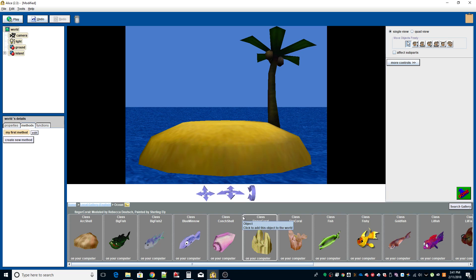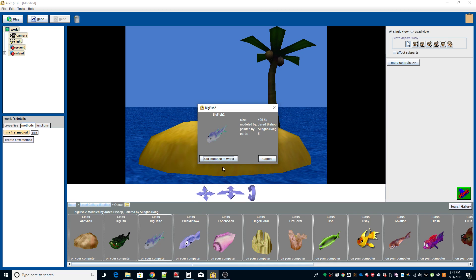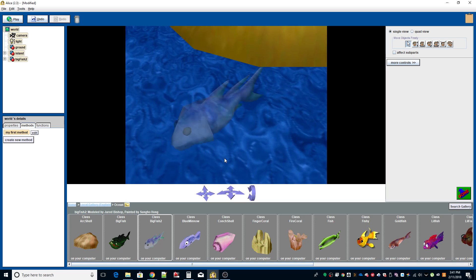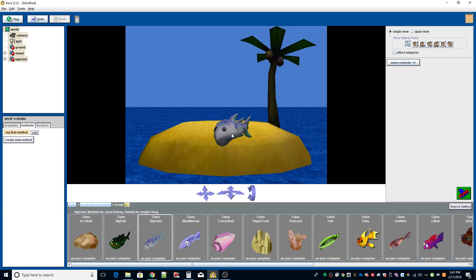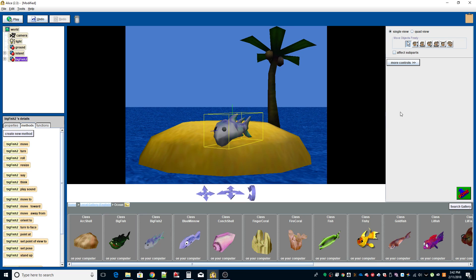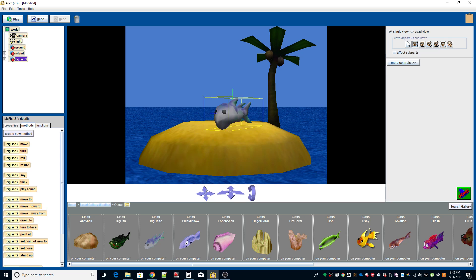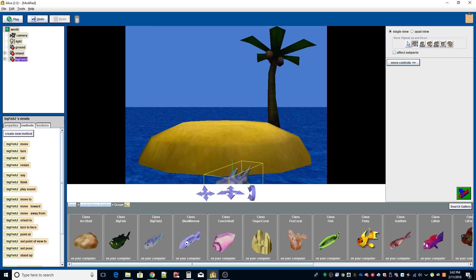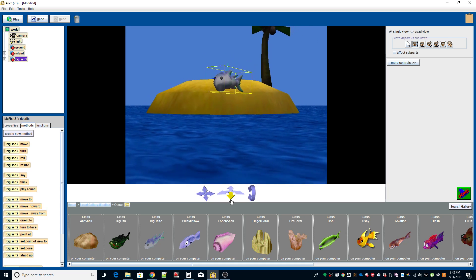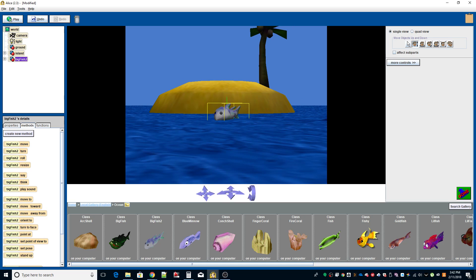There is a fish in the animal class, however it's a very small fish. We're going to use the big fish. As you can see, the fish is not in the water, and fish can't swim unless they're in the water. I'm going to select the move objects up and down button — it's right next to move objects freely. I'm going to move it down, and there we go — now it's in the water.